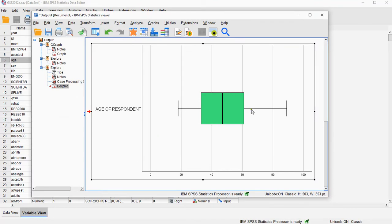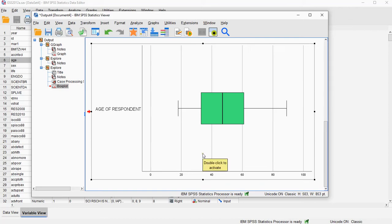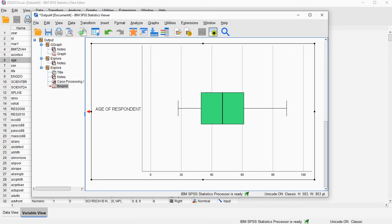Here we go. So that's how you can create a boxplot of a single variable using SPSS and the legacy dialogues. Alright, hope this was helpful, and thank you for watching.